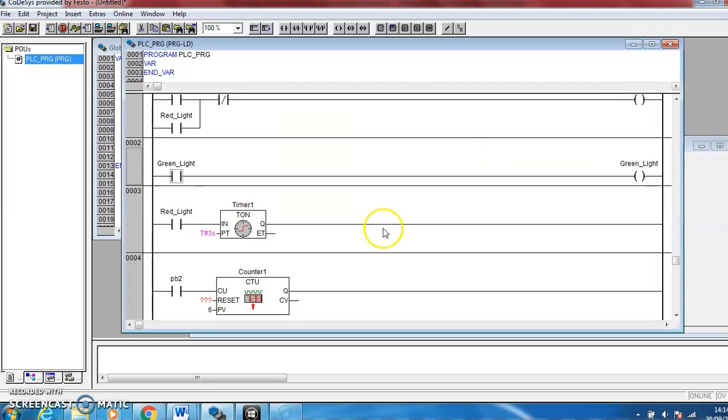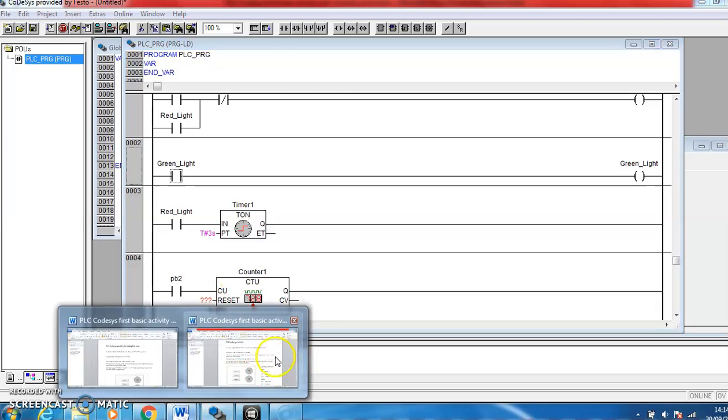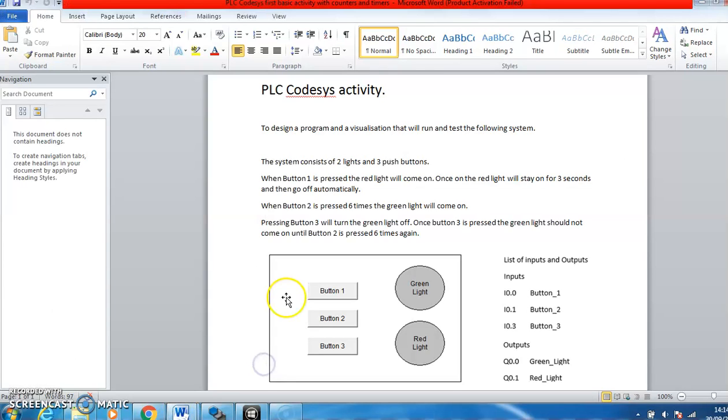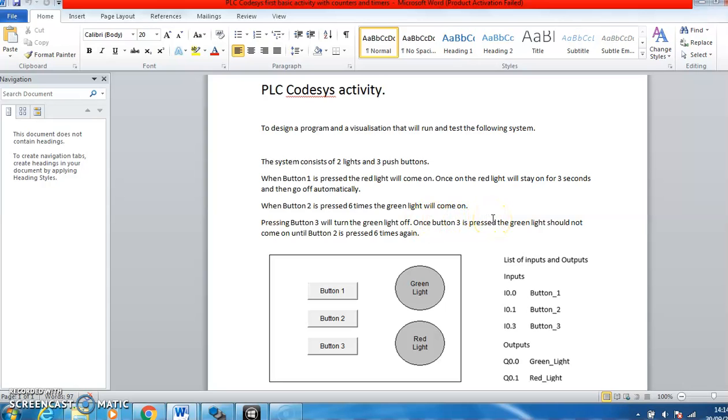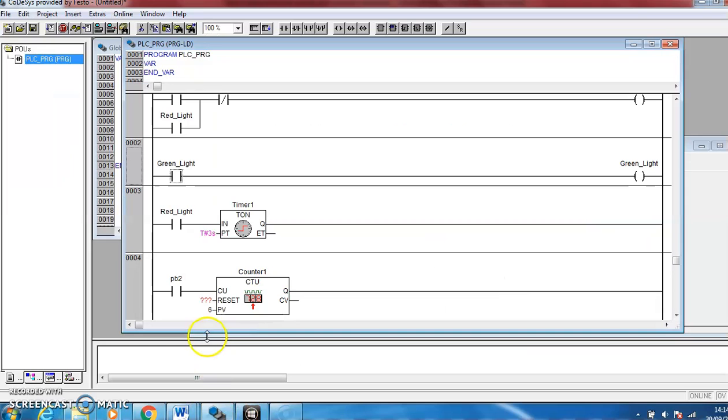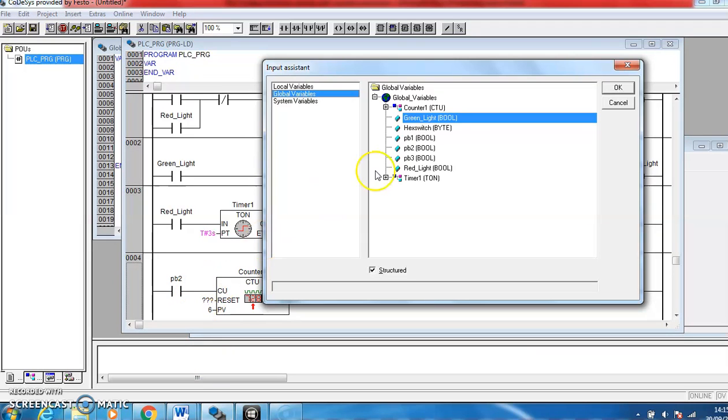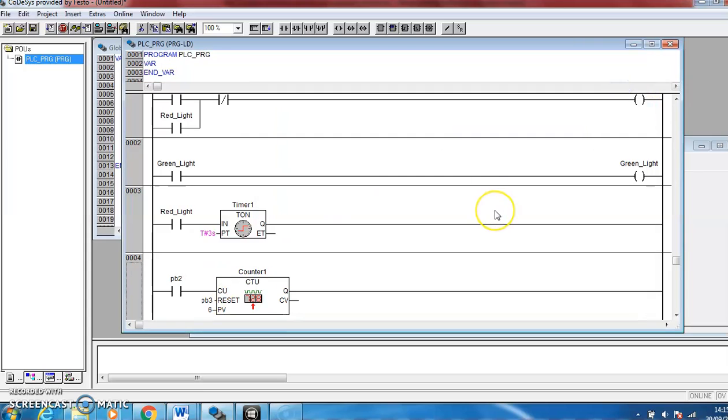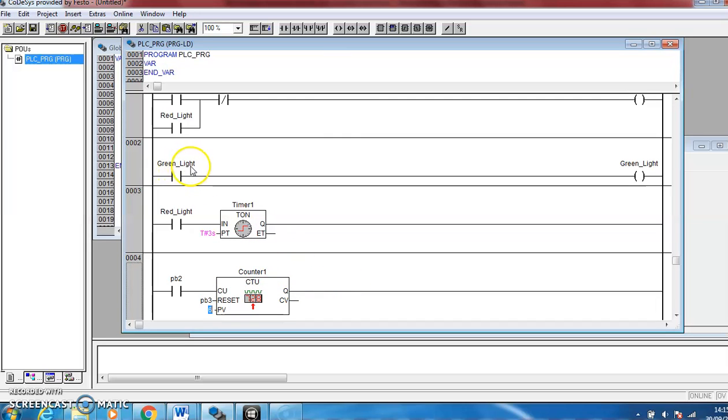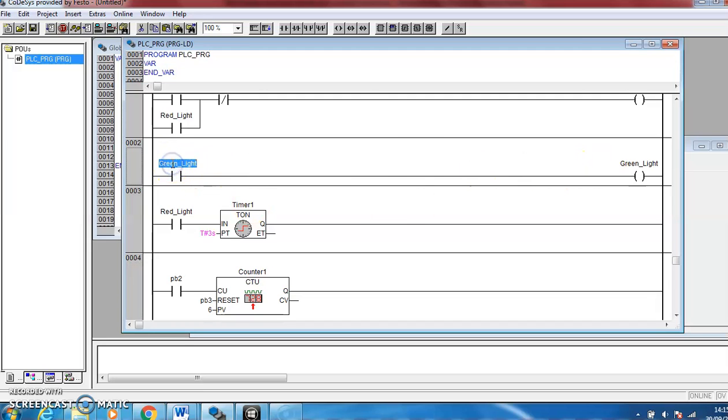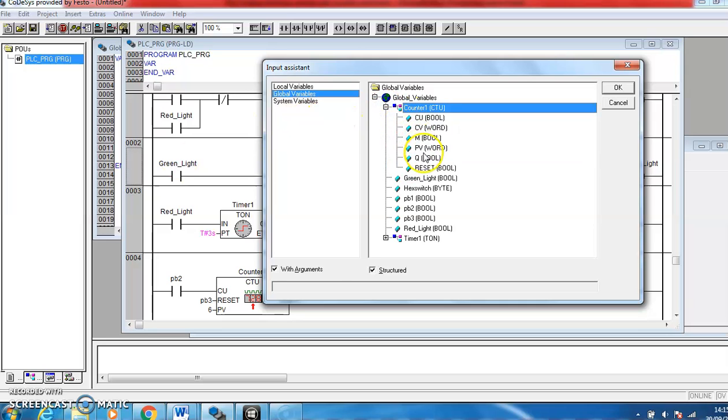So we're almost there. We've got these question marks here, so let's have a look. Pressing button three will turn the green light off. Once button three is pressed, the green light should not come on until button two is pressed six times. So back to here, if we put button three connected to the reset, that'll reset the counter back to zero. This Q value will go off again, and if the Q value goes off, the green light should go off. This should not be green light, this should be the Q value from the counter, sorry.